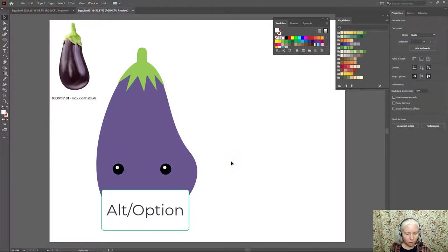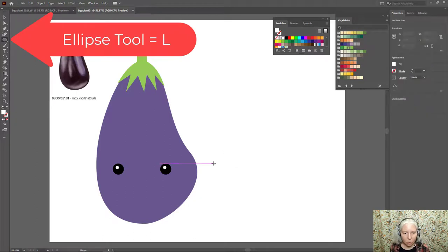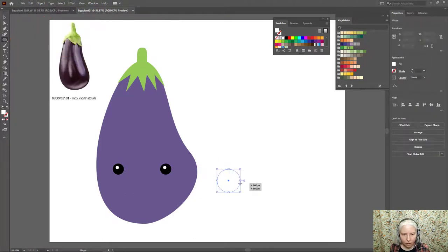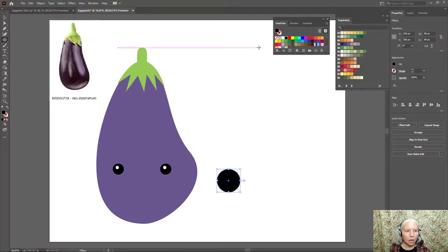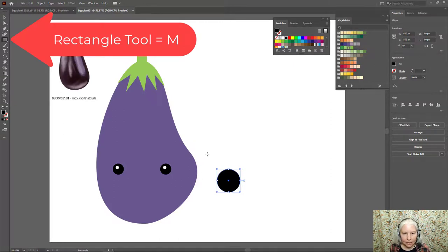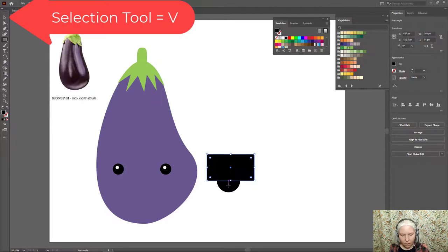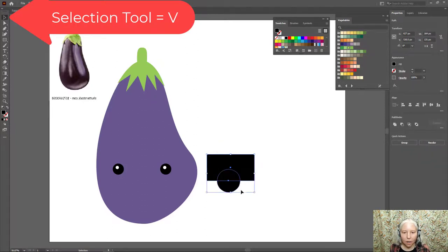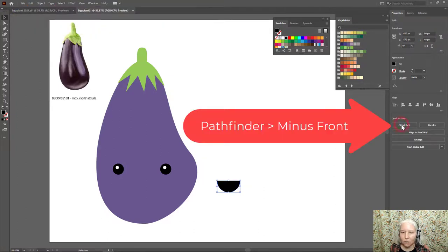Now for the mouth, L for the Ellipse tool, on the side I'm going to drag a circle. Change it to black there. M on the keyboard to get the rectangle tool. Draw a rectangle over that. V on the keyboard. Make a selection around both objects and click minus front, which is the second button.